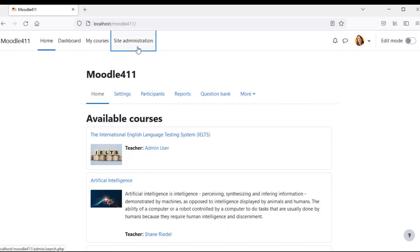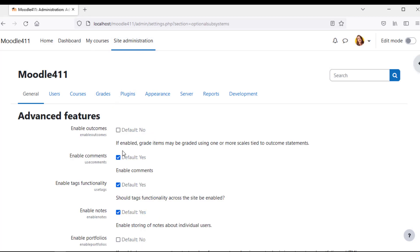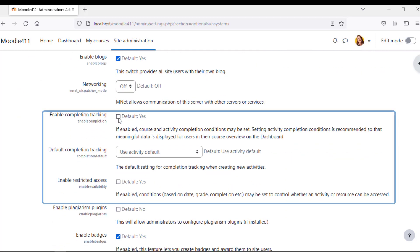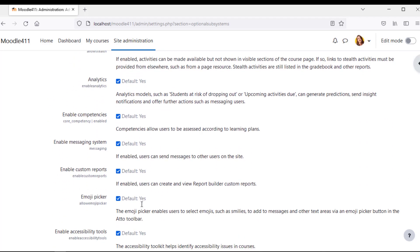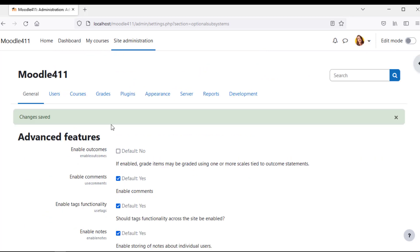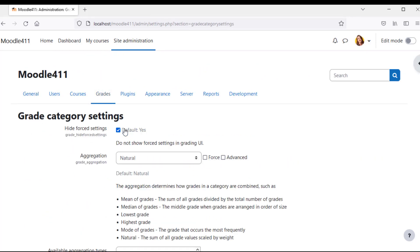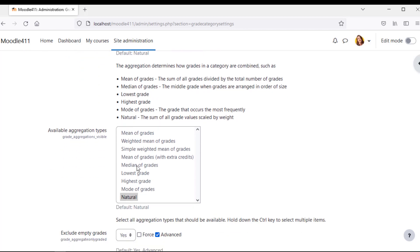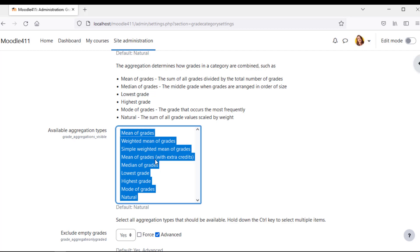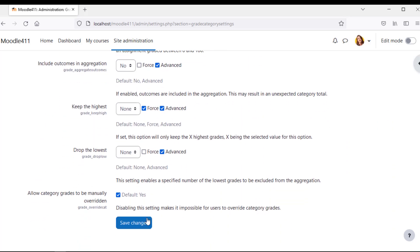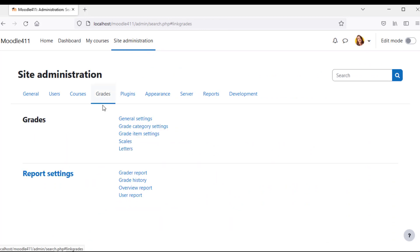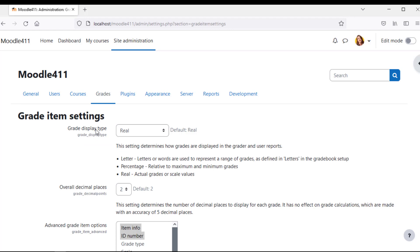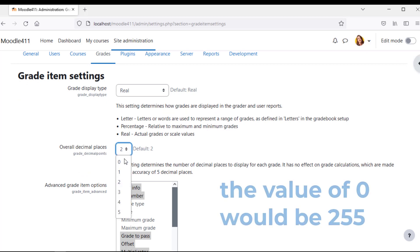Navigate to Site Administration, then Advanced Features, and enable the features: completion tracking, default completion tracking, and restricted access. Navigate to Grades, then Grade Category Settings — these are the default aggregation types in Moodle. Select all the aggregation types available at course level. Navigate to Grade Item Settings and select the default grade display type at system level.